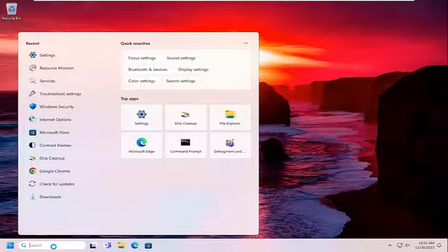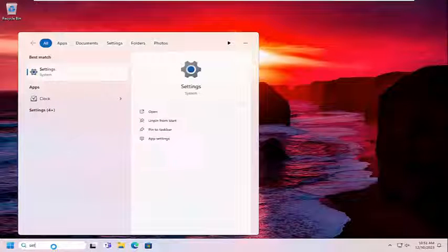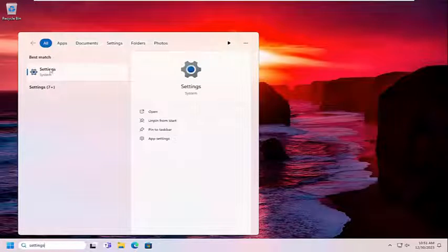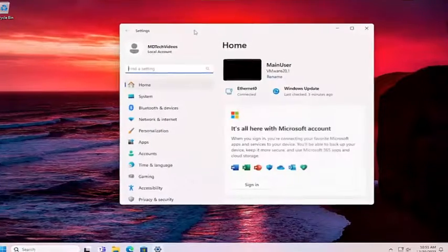So we're going to start off by opening up the search menu. Type in Settings. Best result should come back with Settings. Go ahead and open that up.